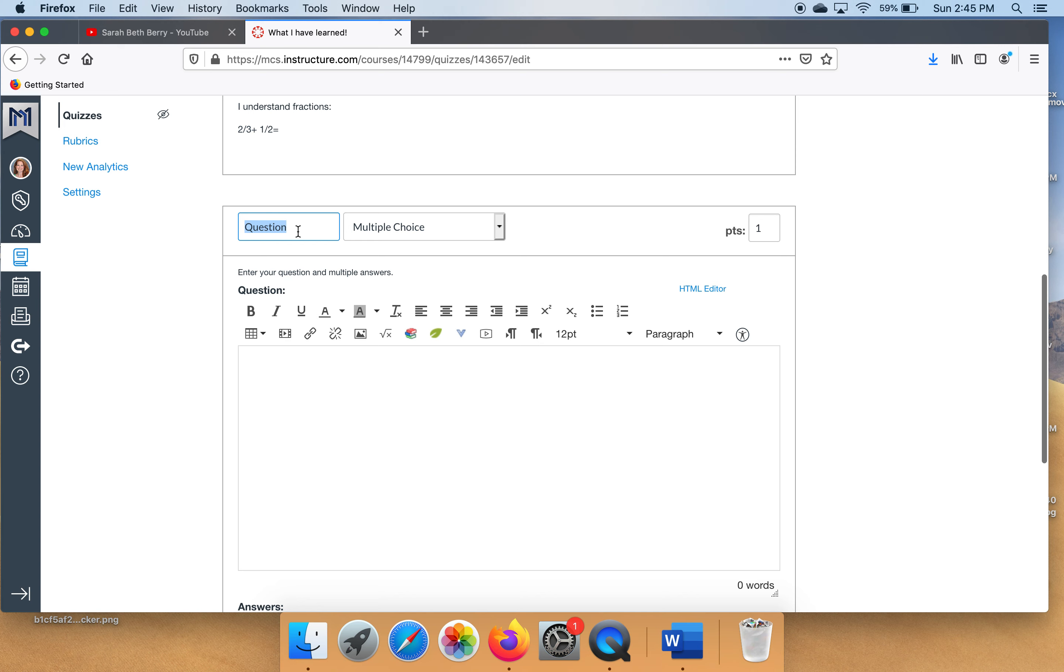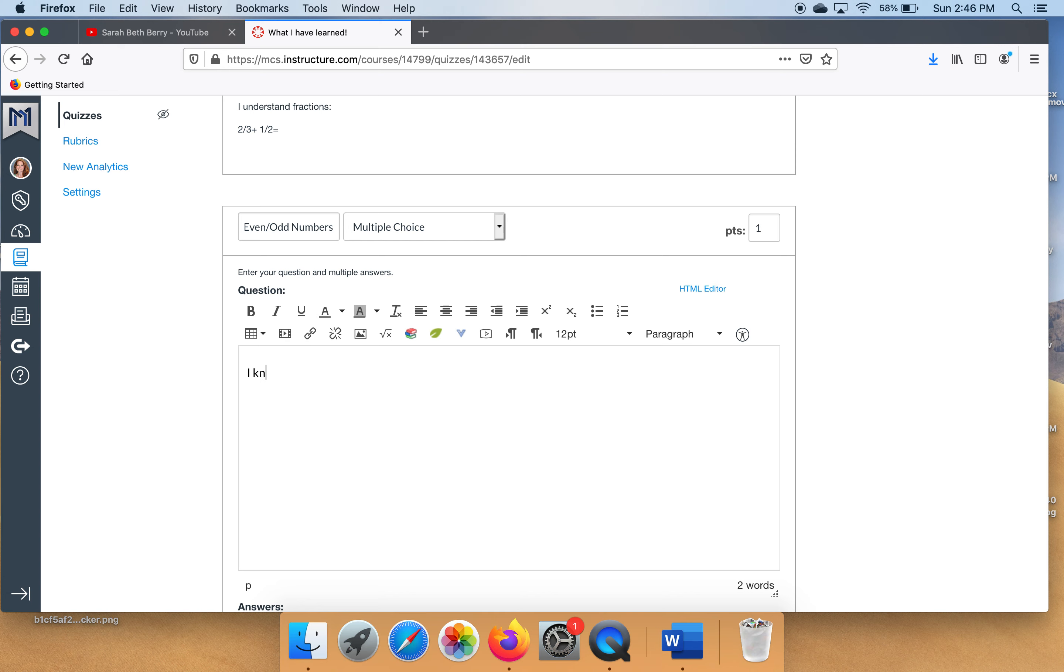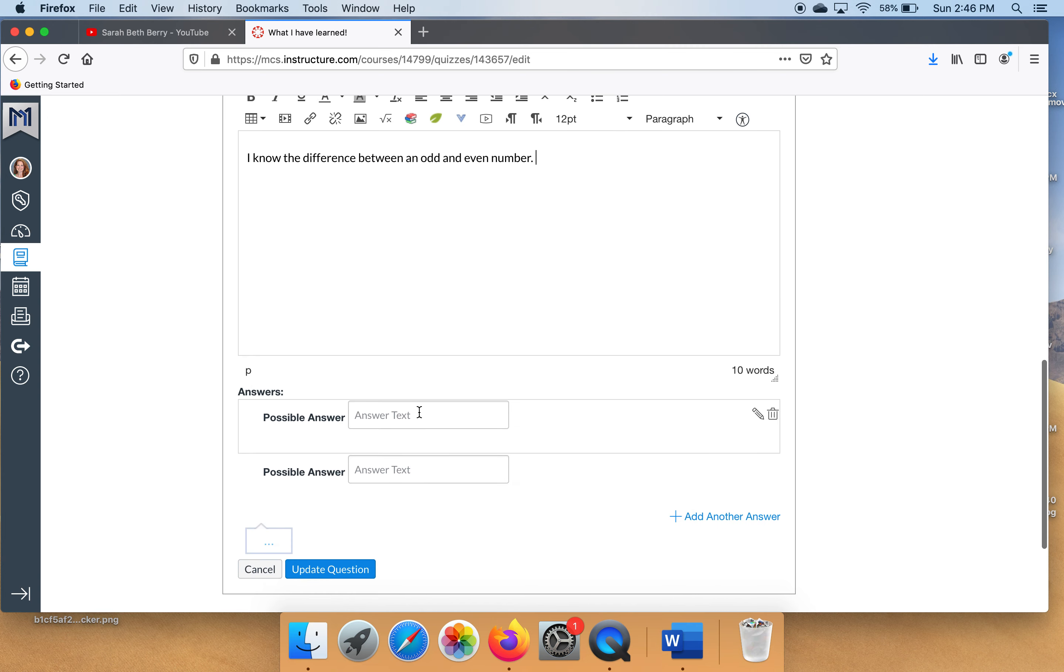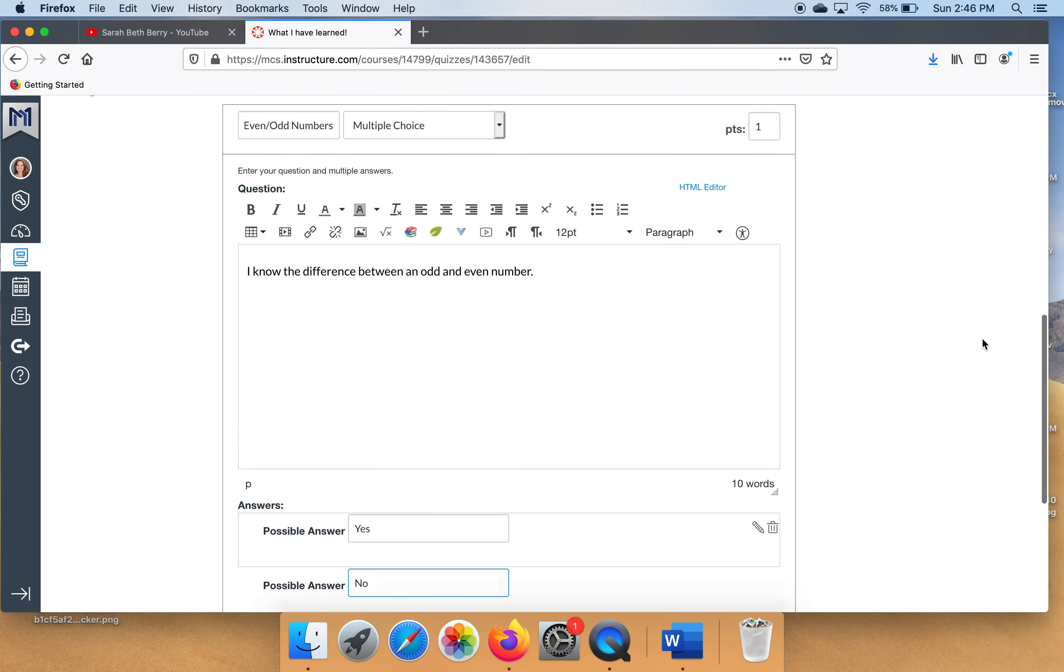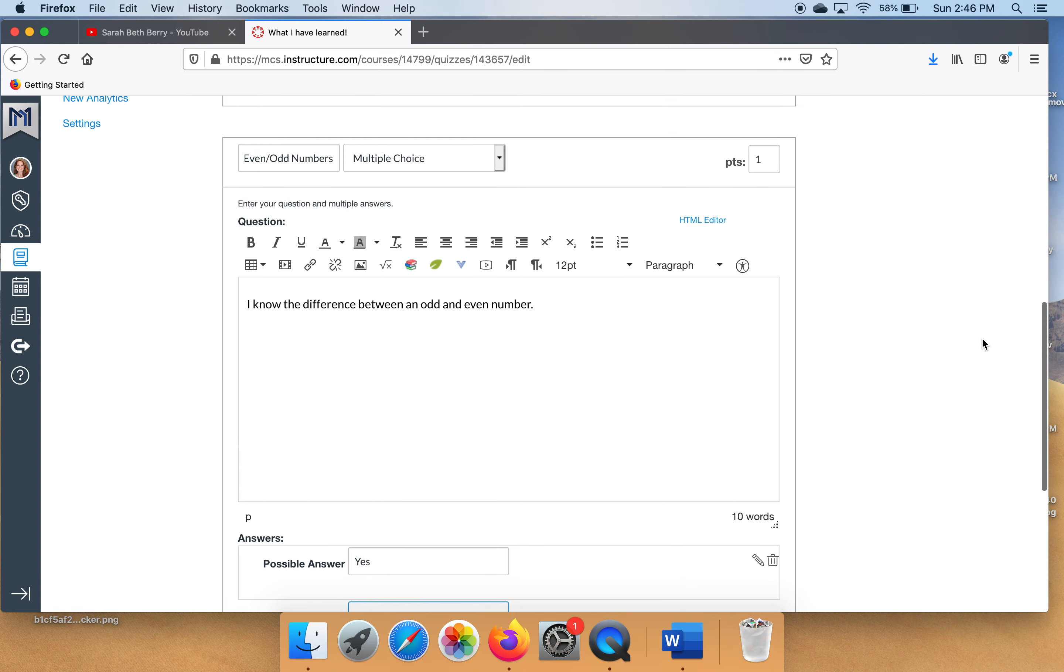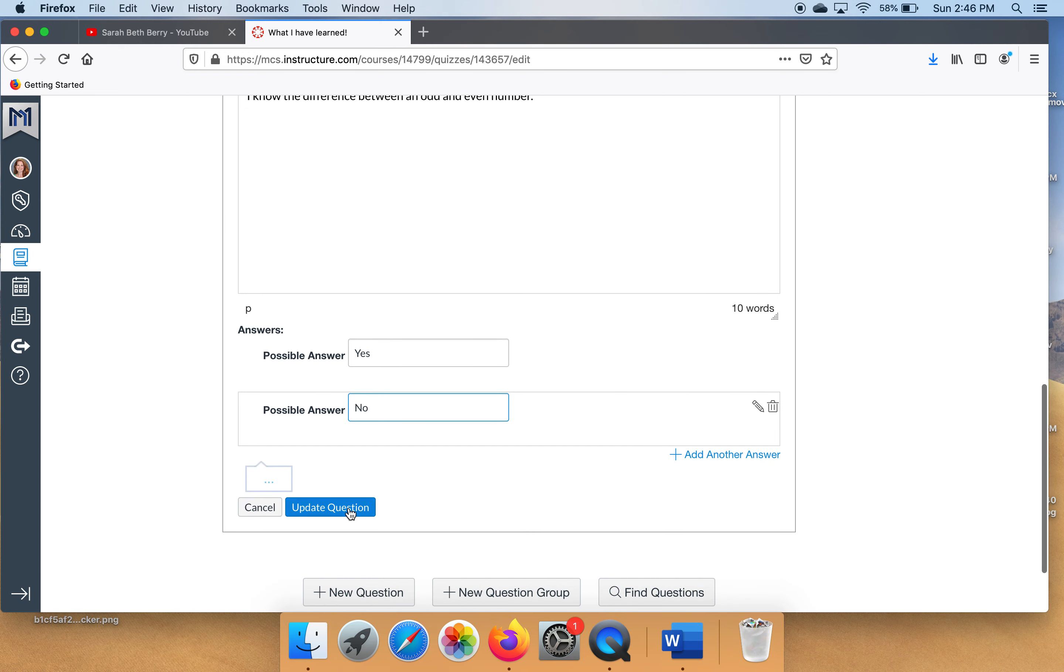New question. Let's do this real fast. See right here where it says question. Let's put what the question is about. This one is going to be about odd and even numbers. I know that this number is odd. Then click update question.